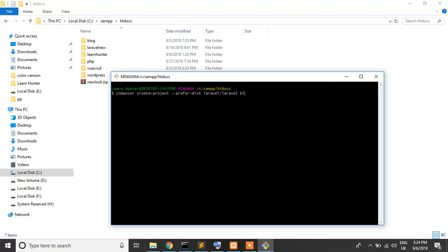So I just remove it and our project name is F-I-R-S-T, first. Press enter.